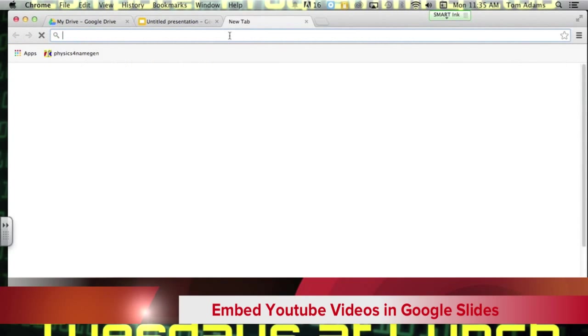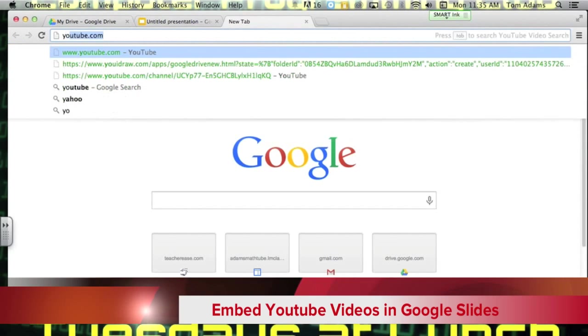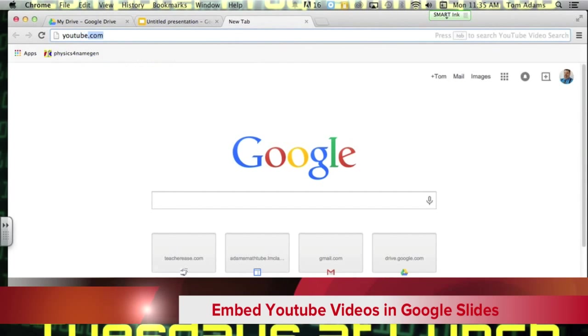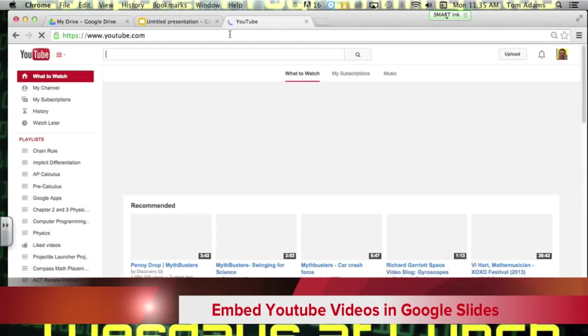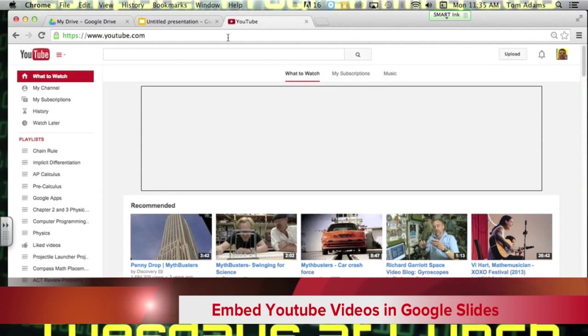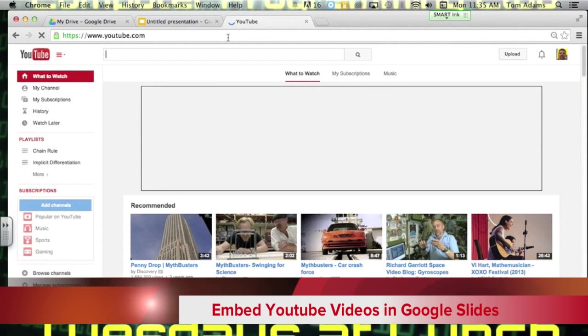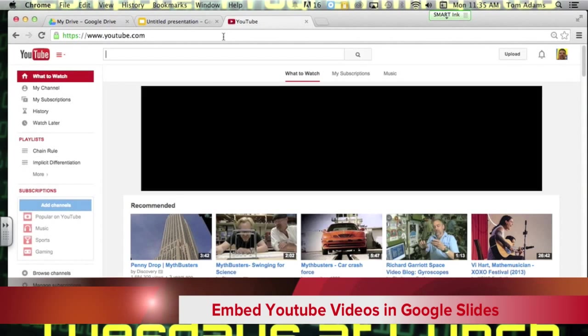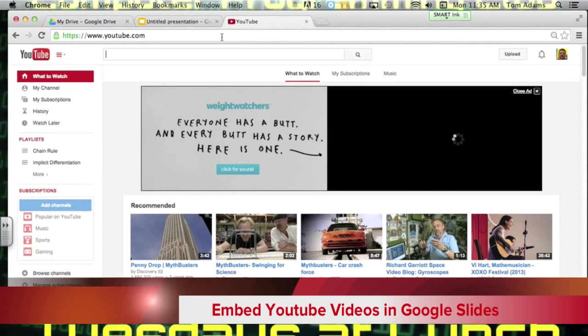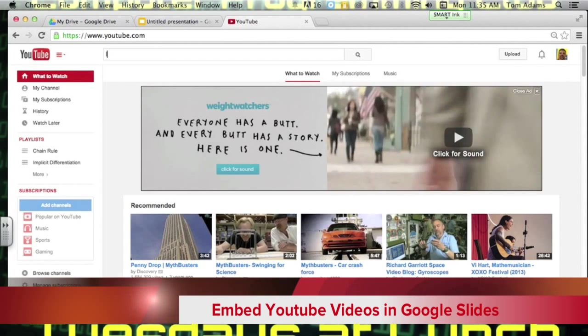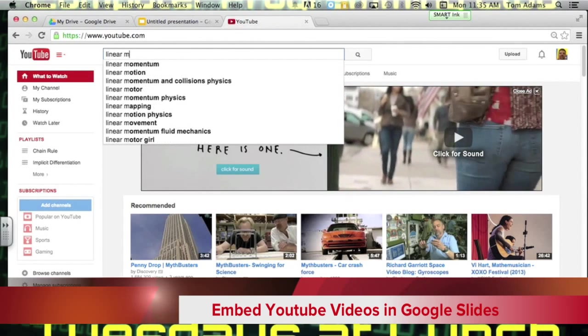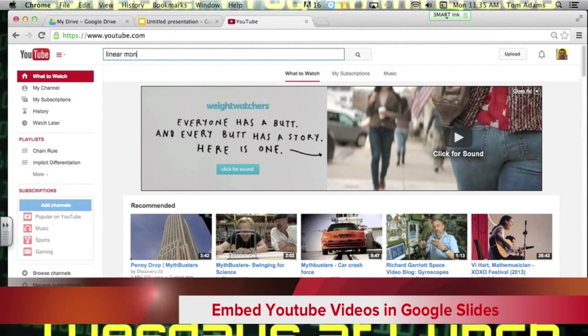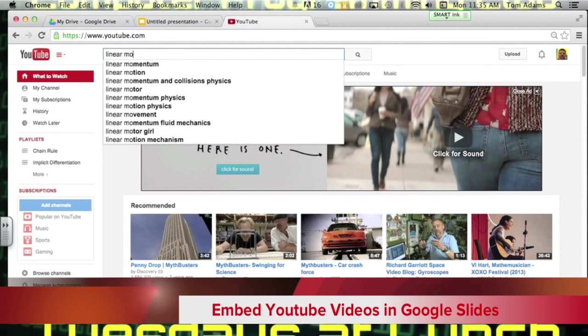And then to embed a YouTube video, YouTube works nice because it's actually owned by Google. So for example, if I wanted to find or embed a video on linear momentum,